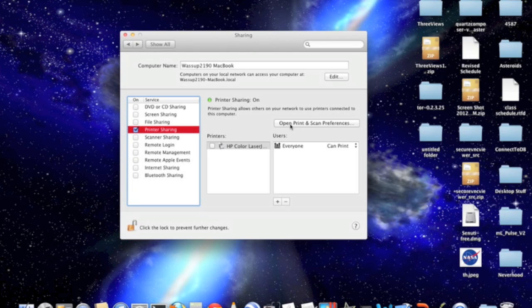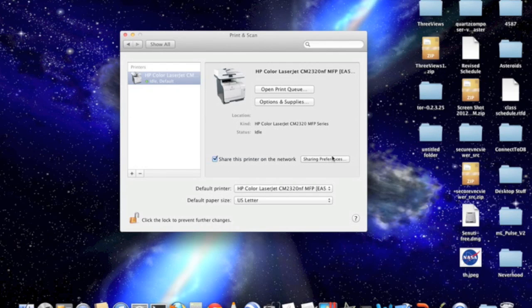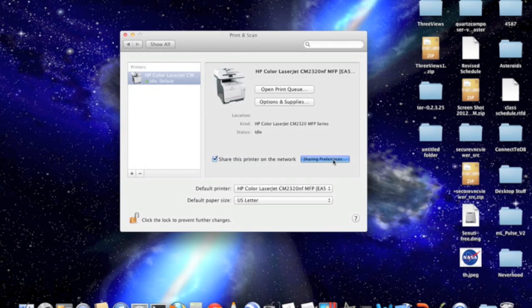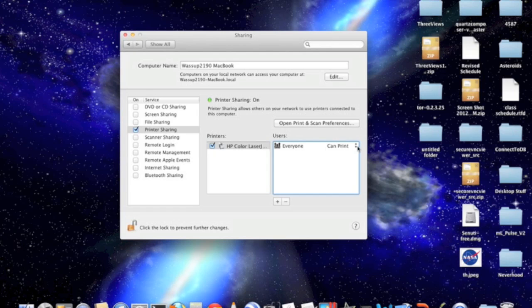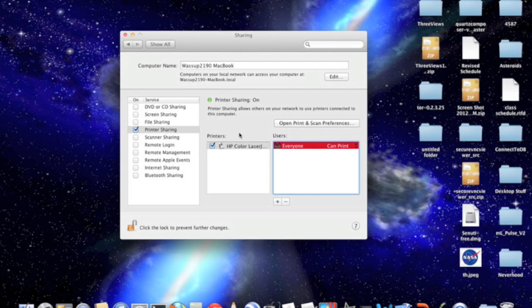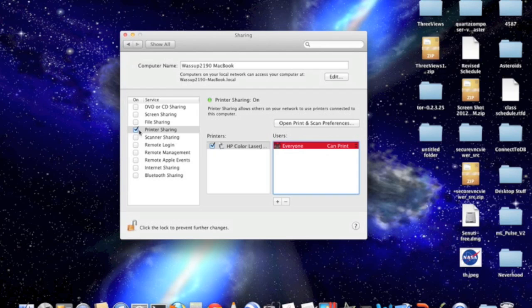Turn it on, click open print and scan preferences. Show this printer on the network. It will let you, it will show you what printers are available to your computer to mirror. And you can select what printers you want other computers on the network to be able to access via your computer.